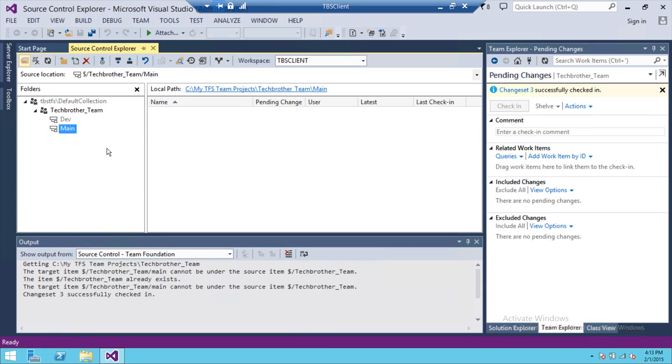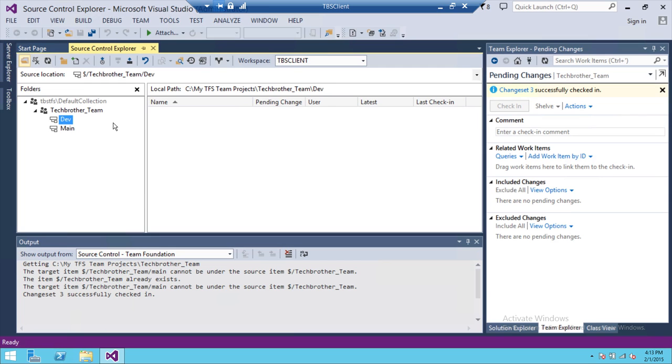So if you create any code right here and you wanted to merge the code from main branch to dev branch, you can easily do that.